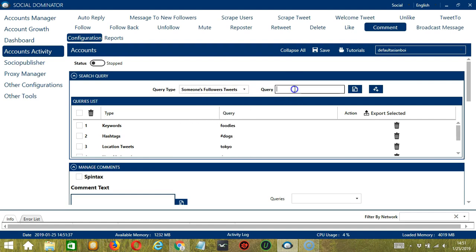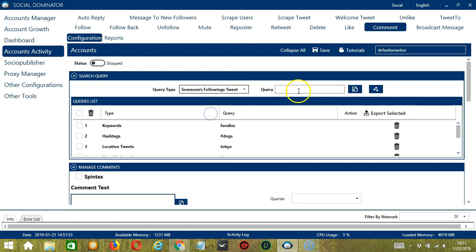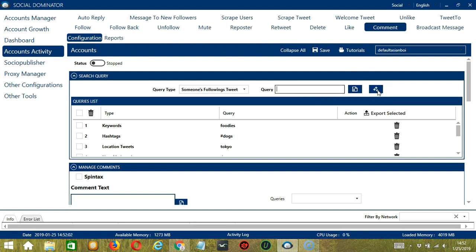For someone's followers tweets, we need a specific username. Let's use Elon Musk. So it will target Elon Musk's followers tweets and comment on them. For someone's followings, let's use the same username. Click add. It will target the tweets of the users Elon Musk is following instead.